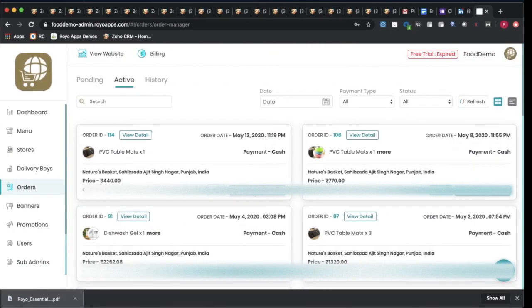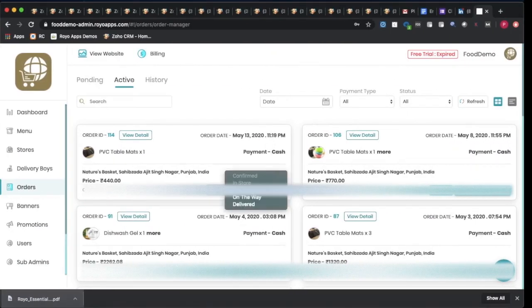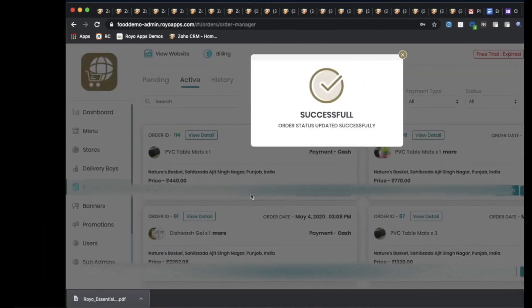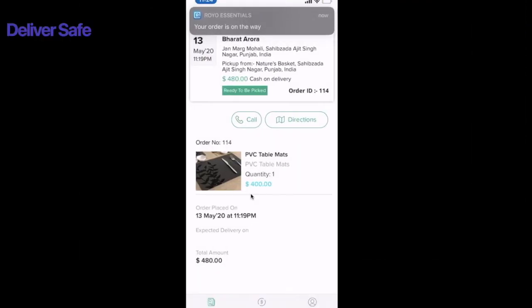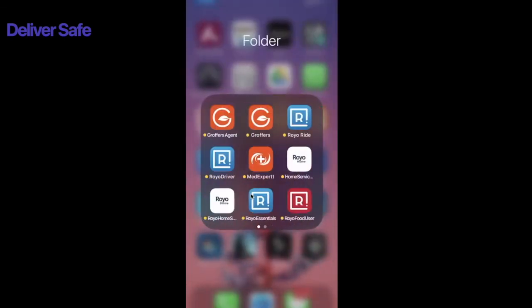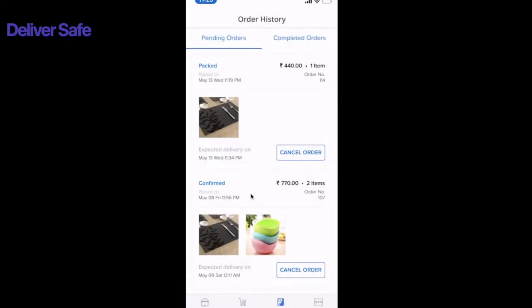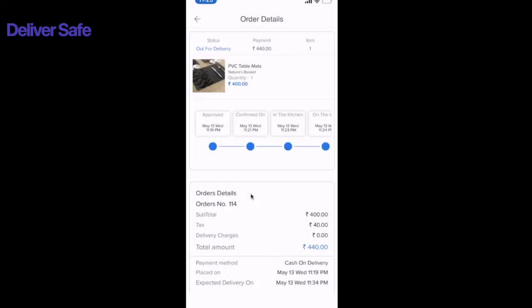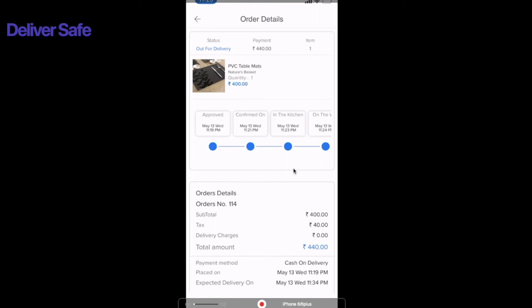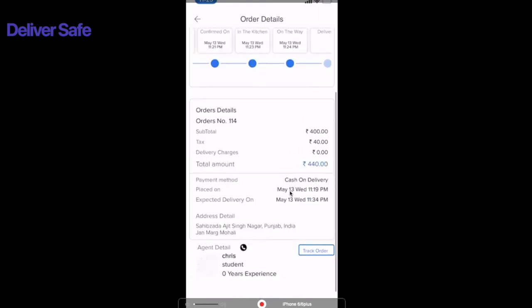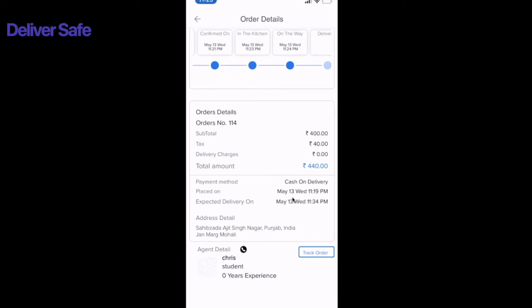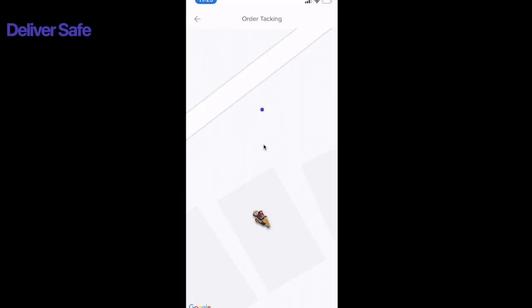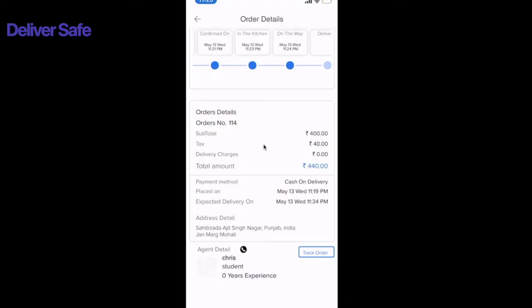Going back to the admin panel, once the order is picked up by the driver, the admin changes the status to on the way, and the customer also receives a notification that the order is on the way. In the customer application, the status now shows on the way. The customer also has the option to do real-time tracking of the driver, seeing the agent's details and clicking the tracking option.